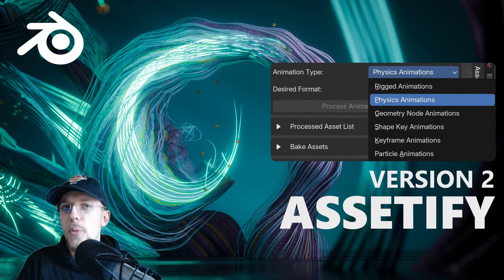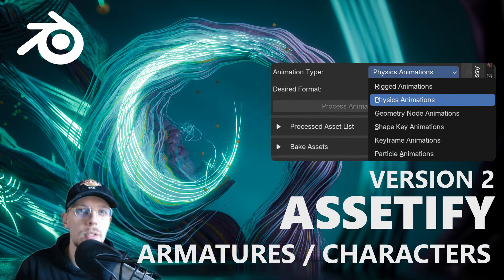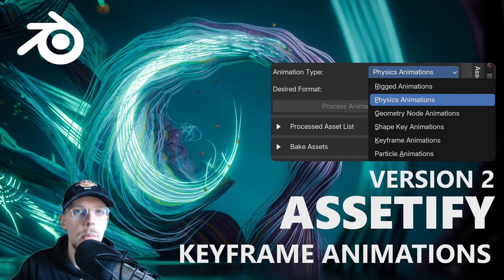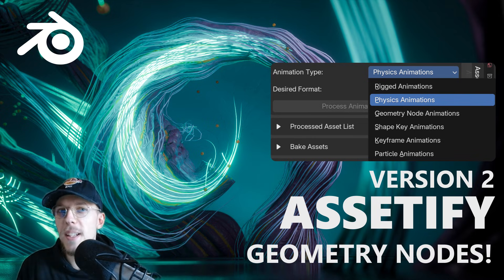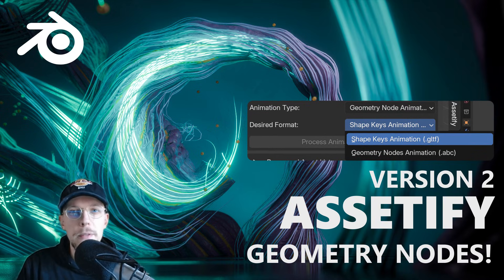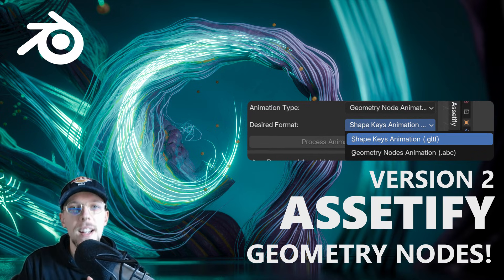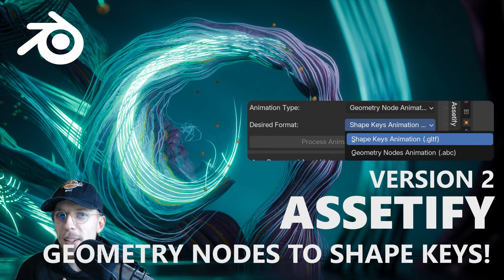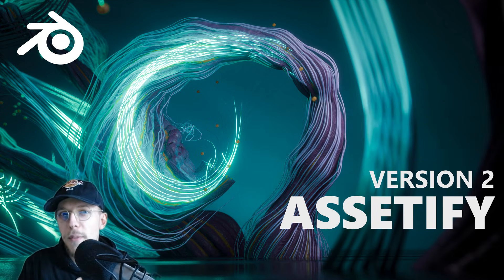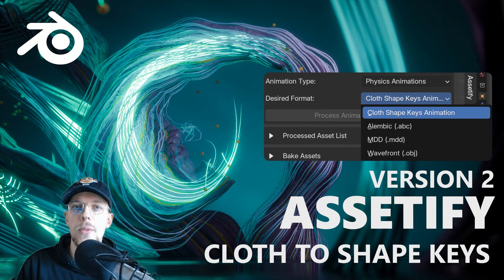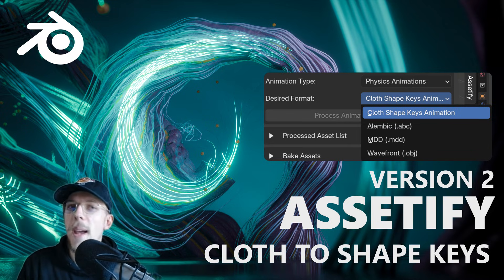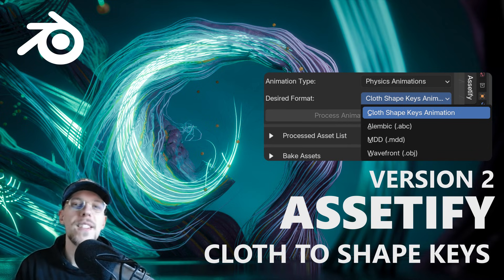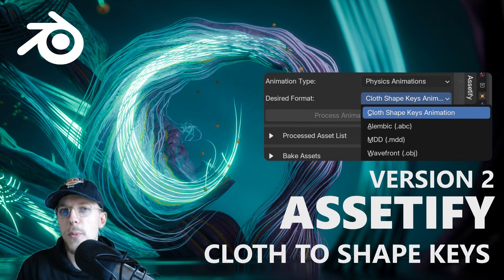We can now process armatures, characters, keyframe animations. We can support geometry node animations in shape of Alembic, but even in shape of GLTF export because we now have functionality to convert geometry node animations to shape keys. And we can do the same for cloth animations. We can also convert these to shape keys in an automatic way and export these as GLTF. It's a very easy and straightforward way.